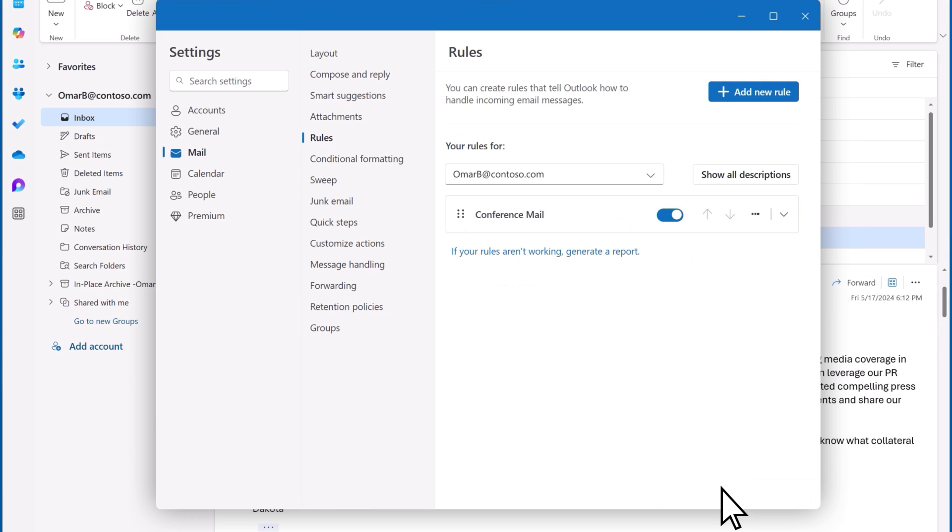Remember, you can find all your rules by selecting the Settings icon, then Mail, and Rules. Thank you.